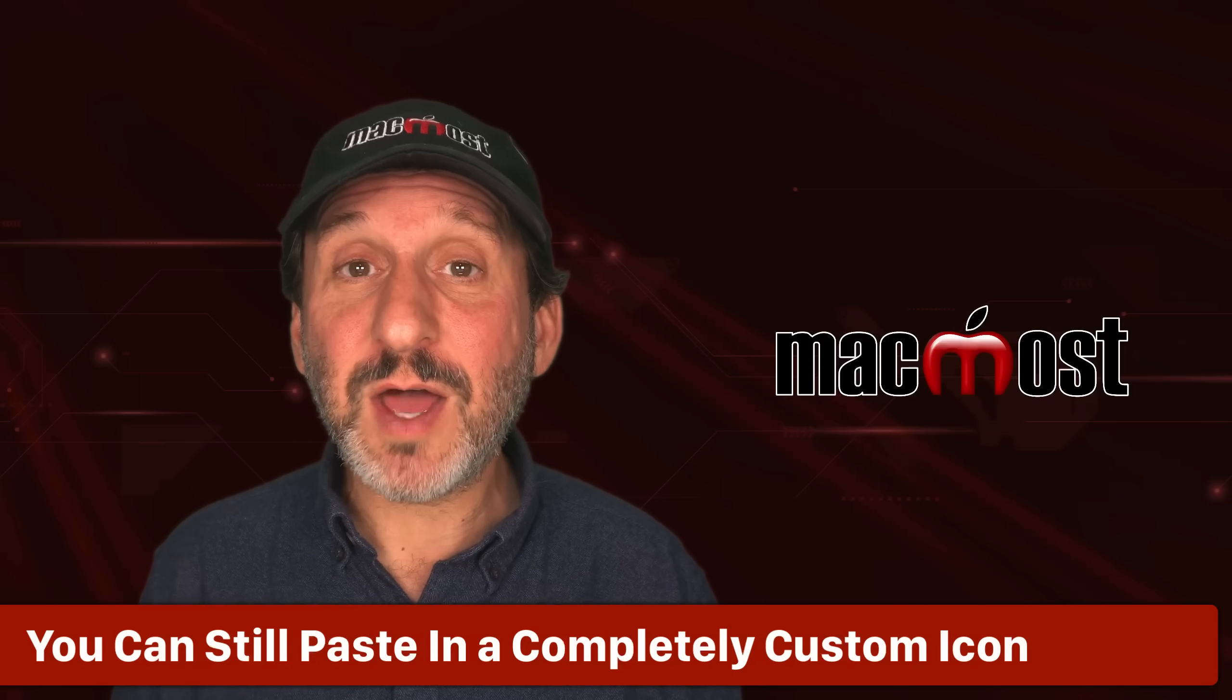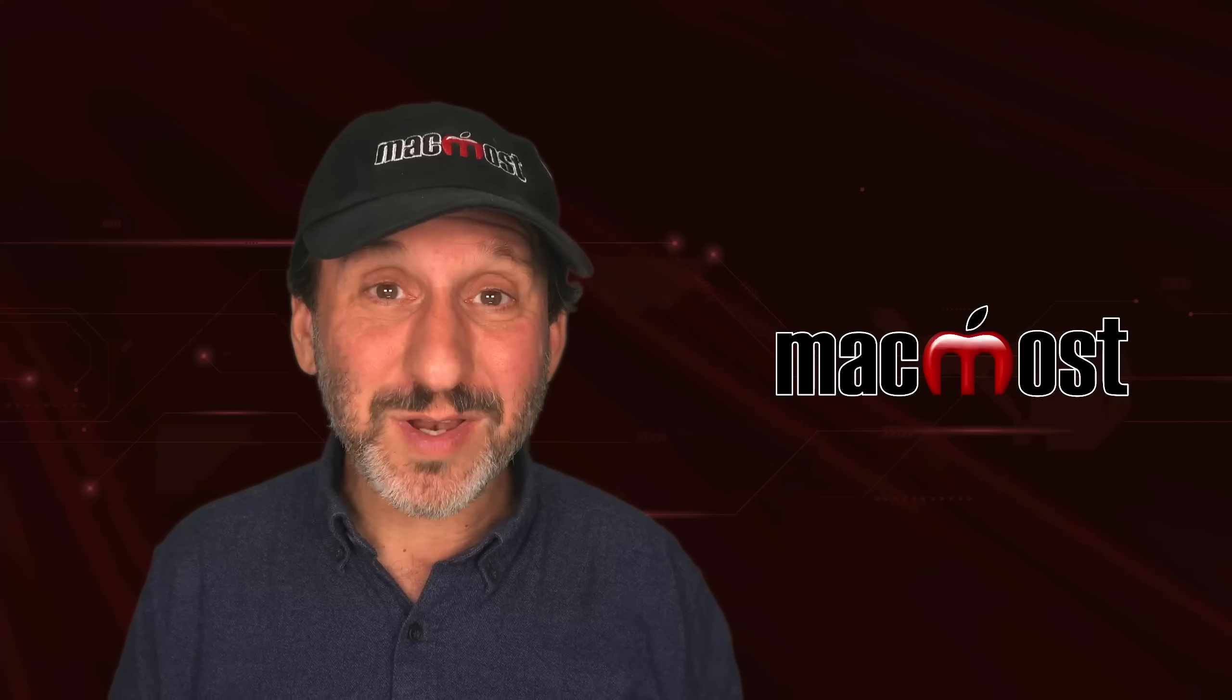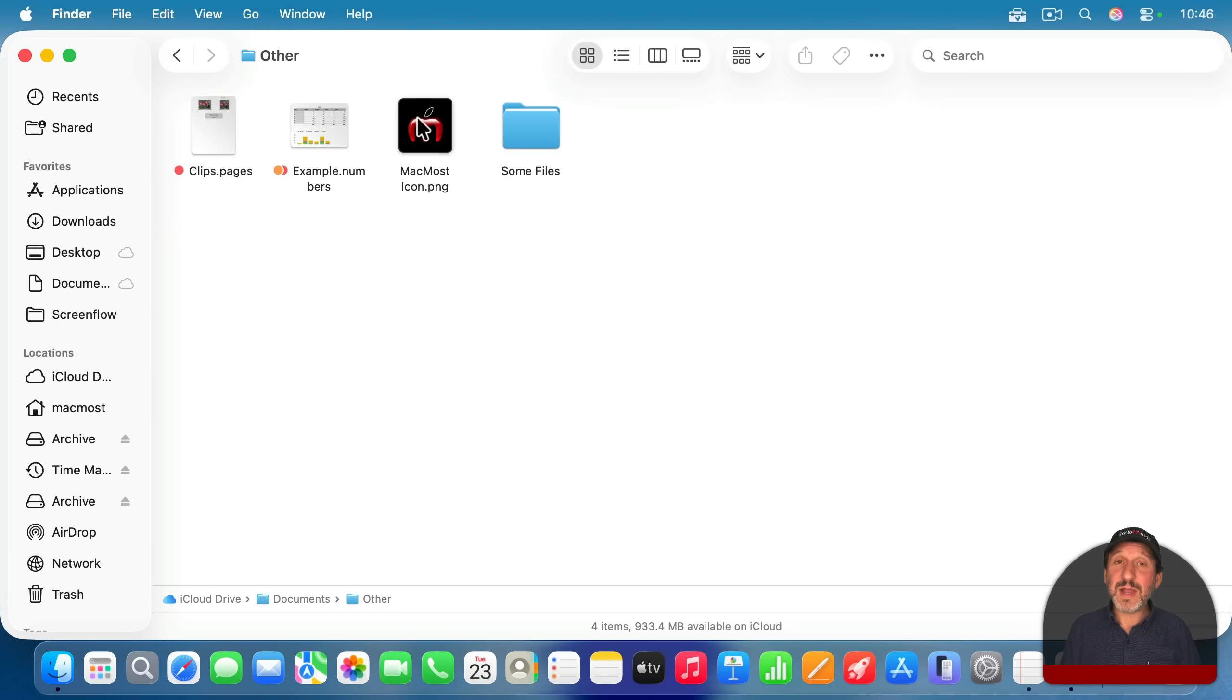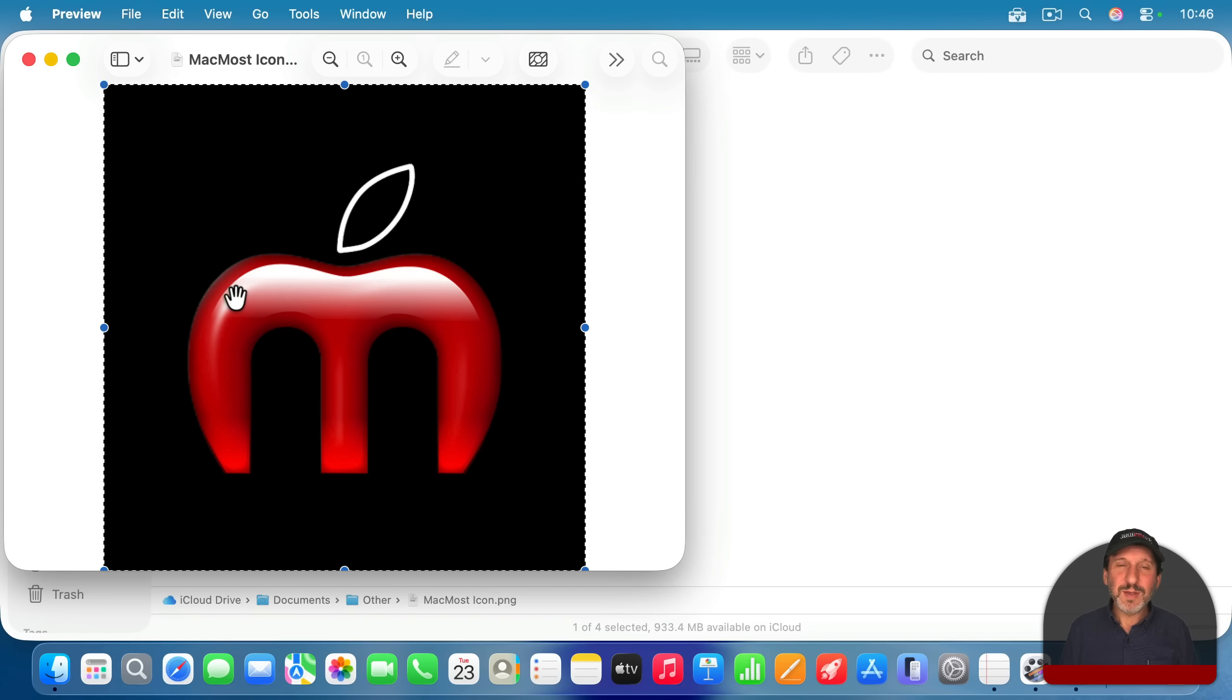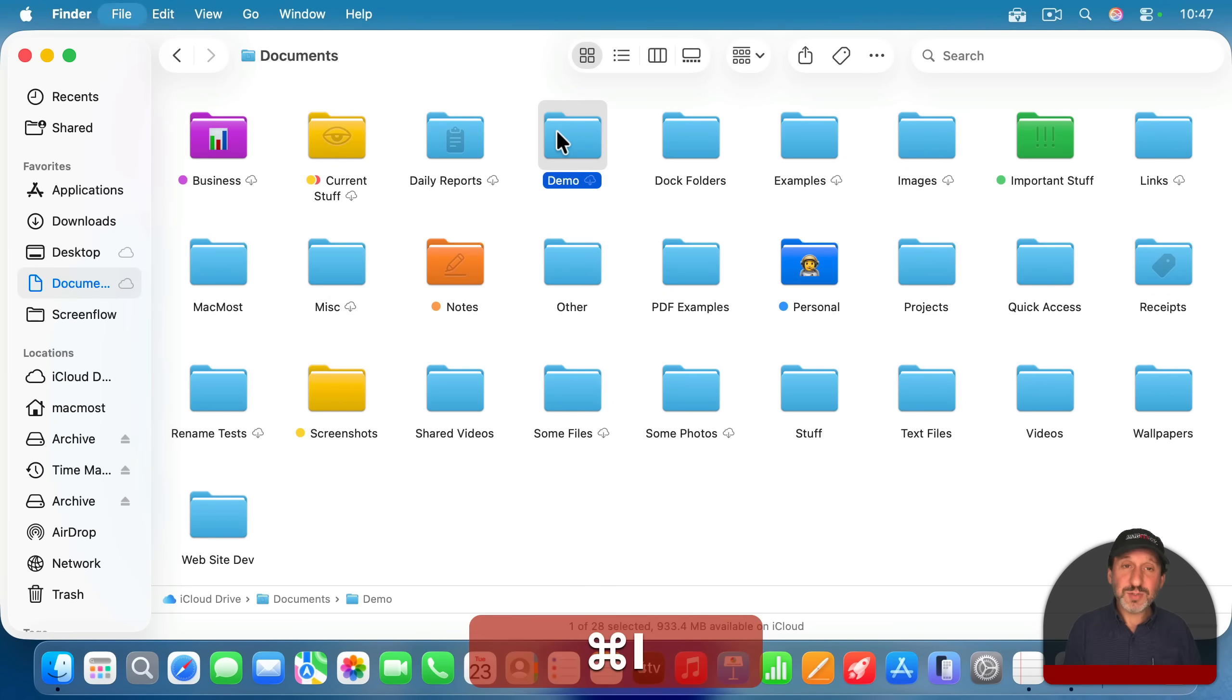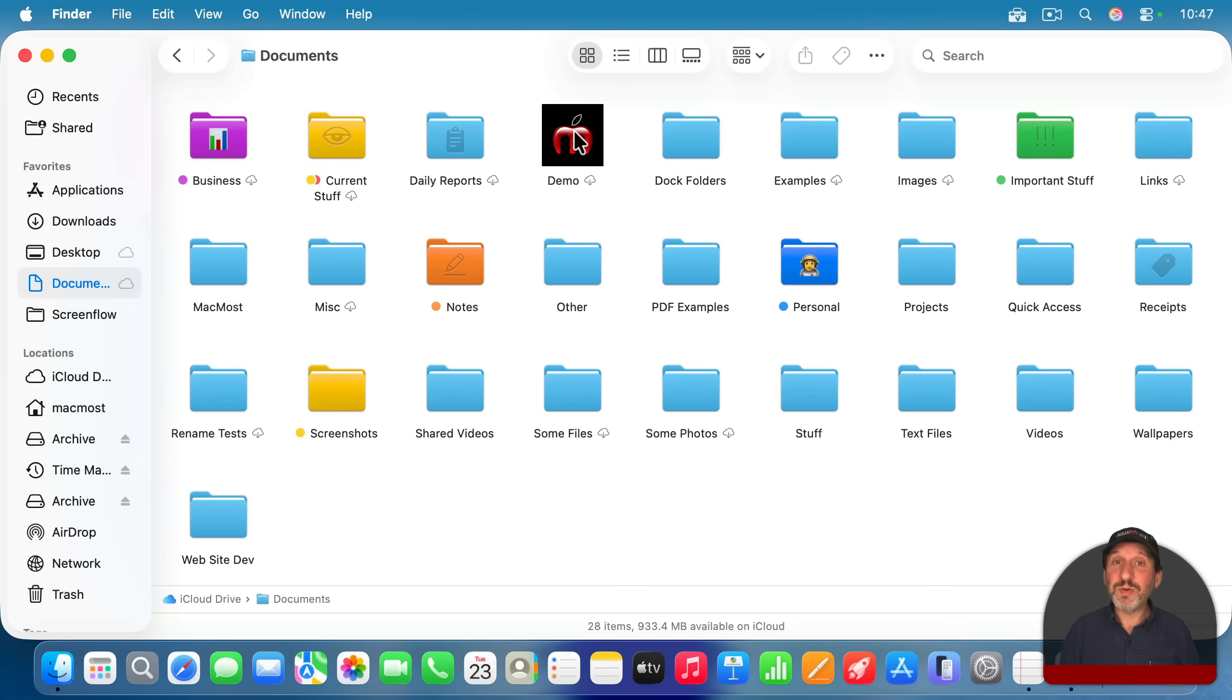Now, previous to macOS Tahoe, you customize folders by pasting a new icon over the old one. You could still do that. That still works. So for instance, I'll go here into this folder. I've got an image file right here. I'll double click to open it up and preview. Command A to select all command C to copy. So I'm making sure I'm copying the pixels. You can do it other ways. But this is the cleanest way to do it. Then I go to a folder, like let's say this one here, use command I to get info, select the icon and command V to paste that image. That's how it worked before. And that's how it still works.